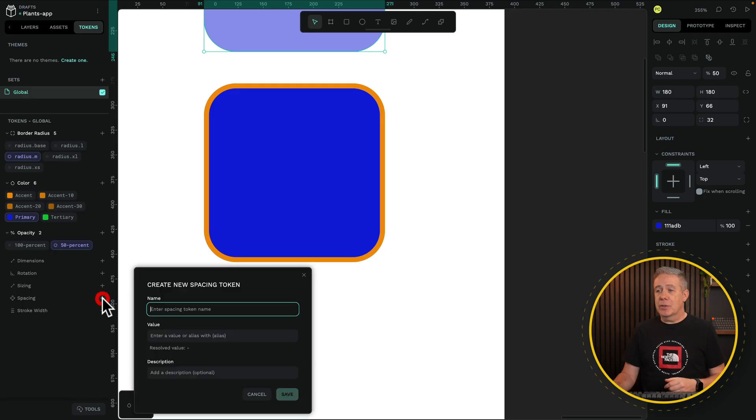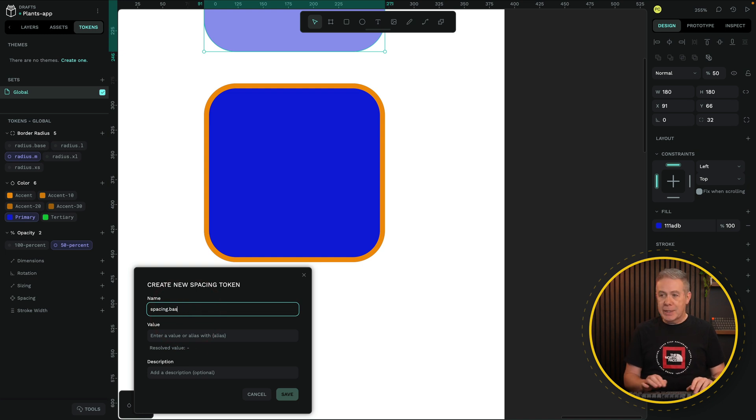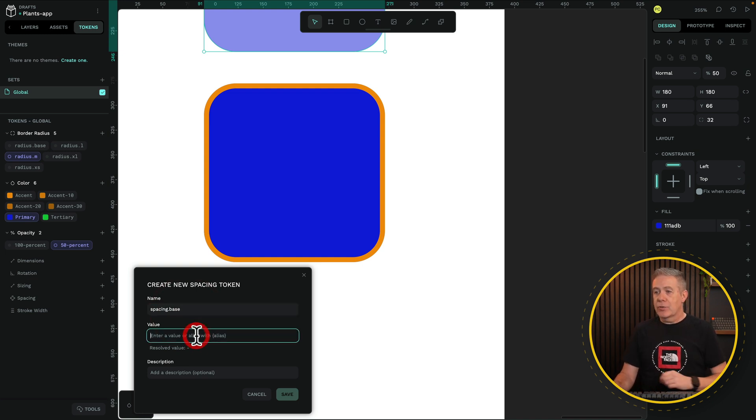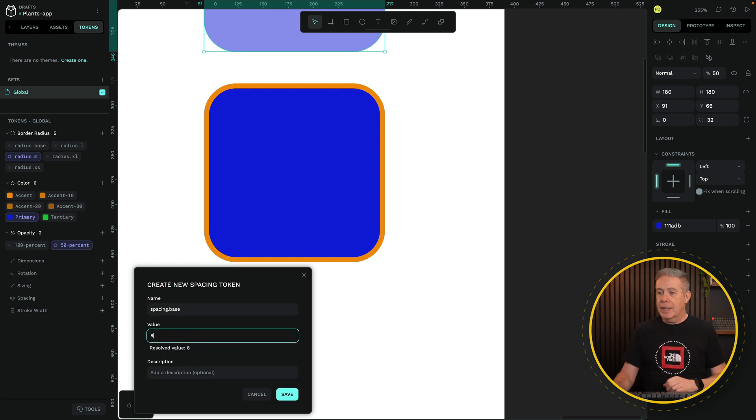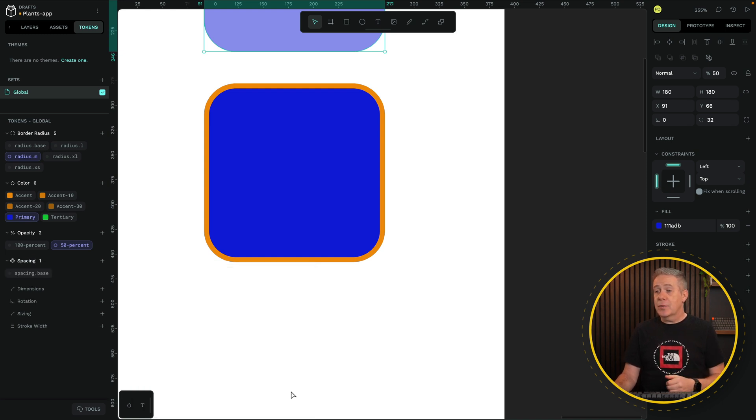You can do the same thing with your sizing and spacing. Let's come into Spacing, and from there we could set a base value. So we'll just call this spacing.base. Enter a value, let's just say 8. We could work on that 8-pixel grid system. Hit Save. So there's our base value.